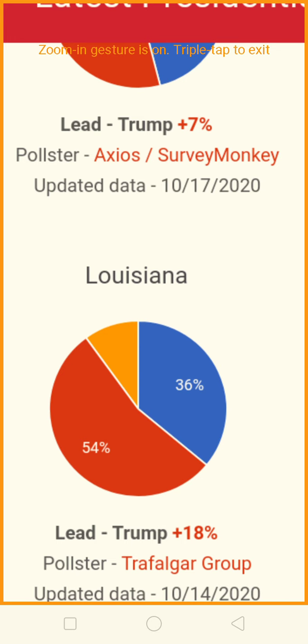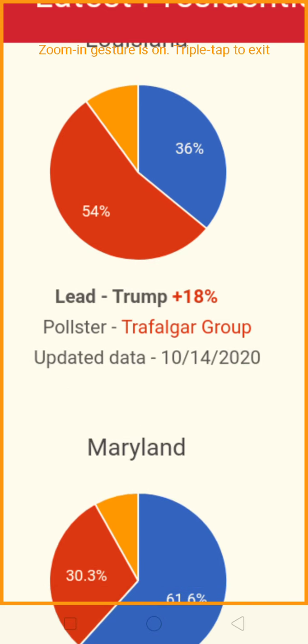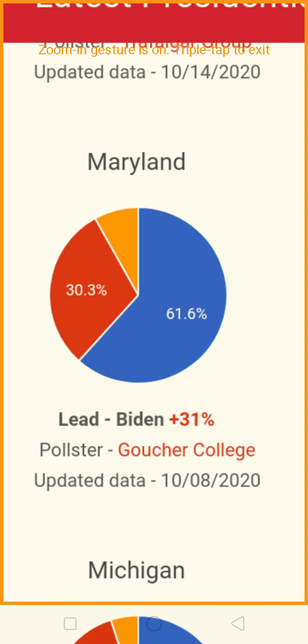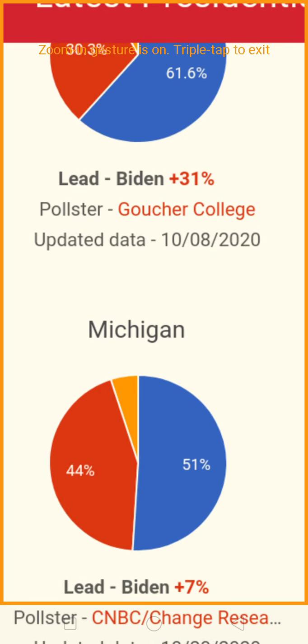Louisiana is being won by Trump by a count of 54% to 36%. Now Maryland — Joe Biden has a whopping 61.6% to 30.3% lead. It's not even close — a 31-point lead for Biden.